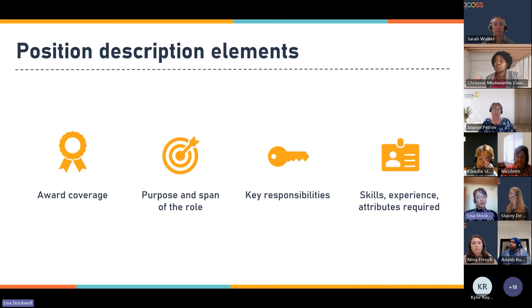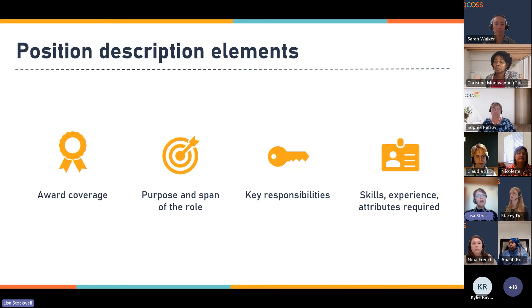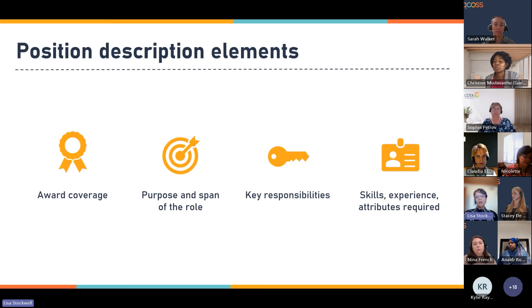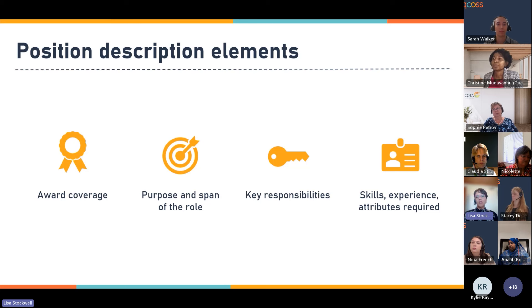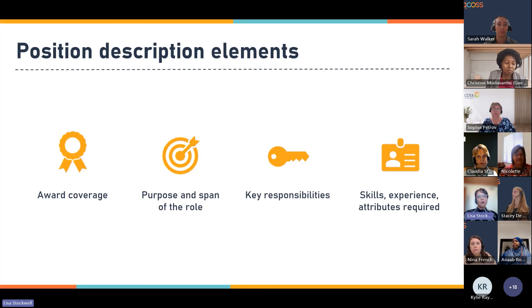Your position description will serve as a benchmark for performance evaluation, setting clear standards and expectations for both employees and managers. It can aid in career development and planning by outlining required skills and competencies for different roles, helping employees to understand the path for growth within the organization. Finally, by having a clear definition of roles, responsibilities and qualifications, you reduce the risk of discrimination claims by ensuring compliance with employment laws and regulations. We'll include a position description template tip sheet as a resource after this presentation.